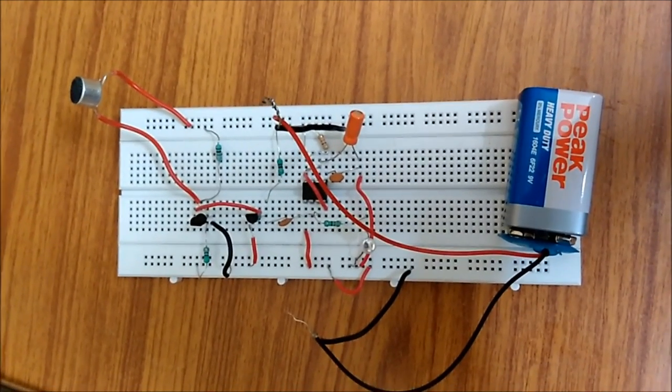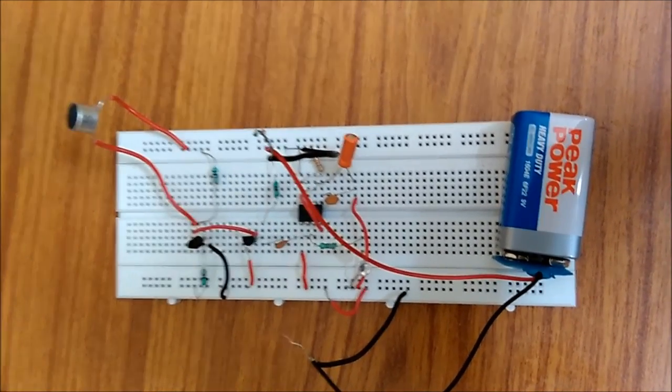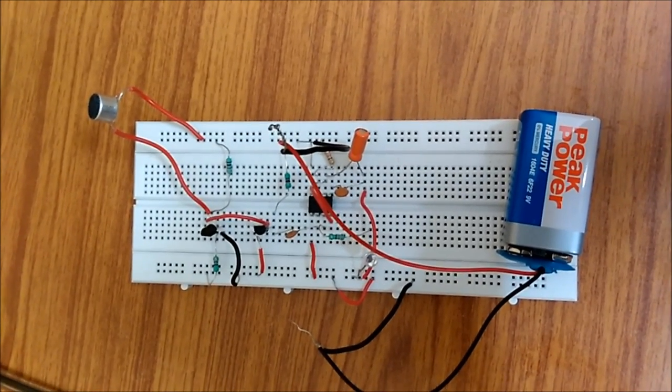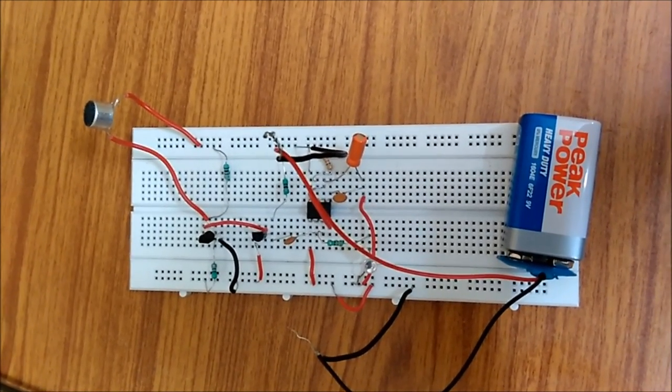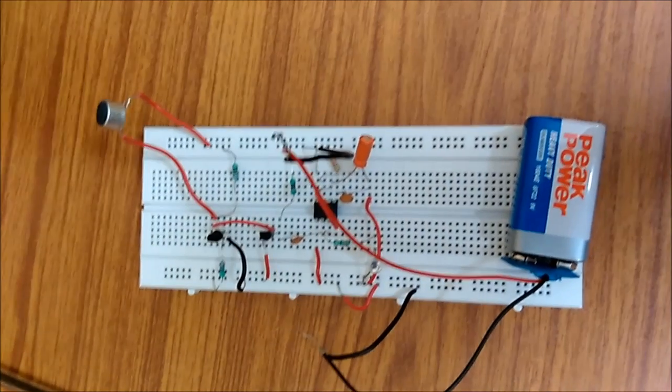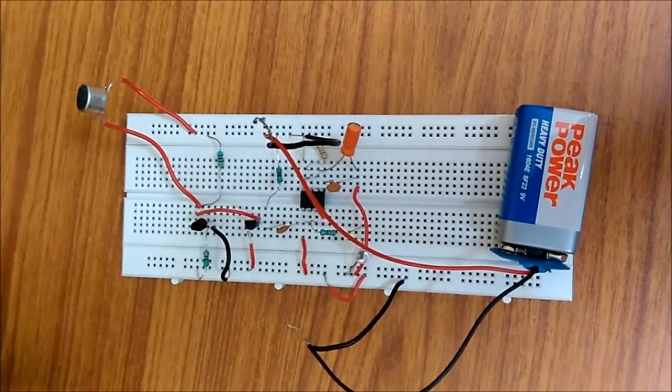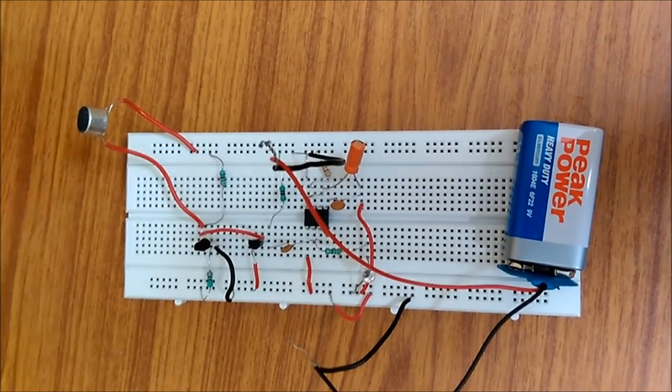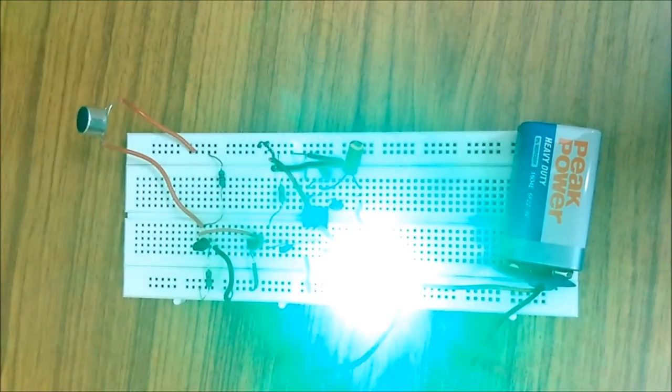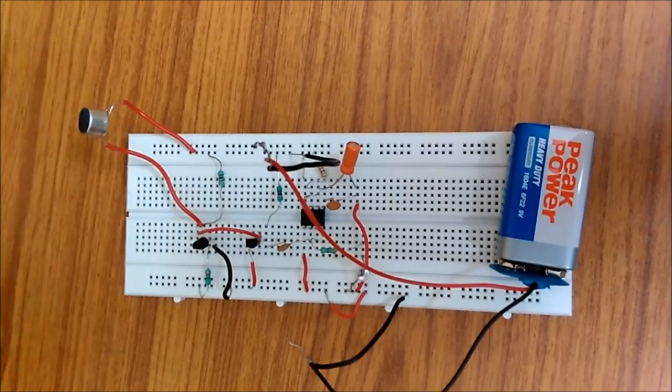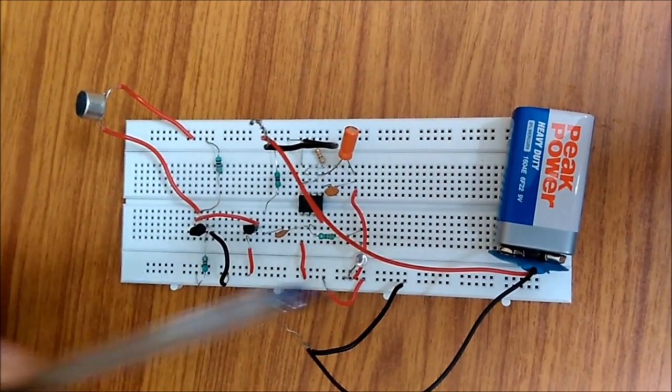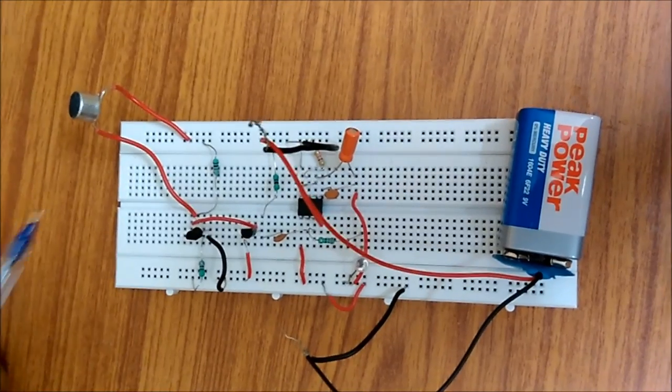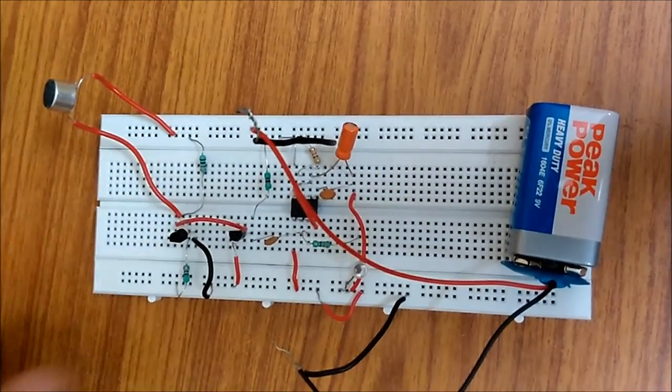Hey hello guys, the True Engineers are back again with yet another mini project. This time it is the clap switch circuit. What it basically is: when I clap, this LED will glow. So first let's show you the demo. As you can see, as I clap, the LED glows.